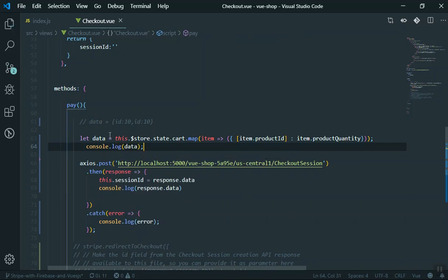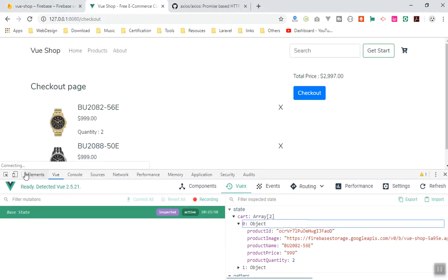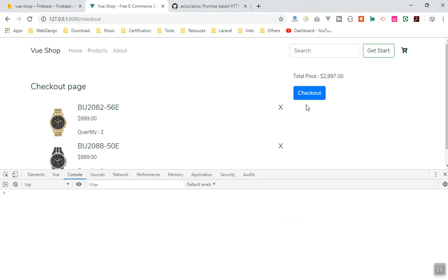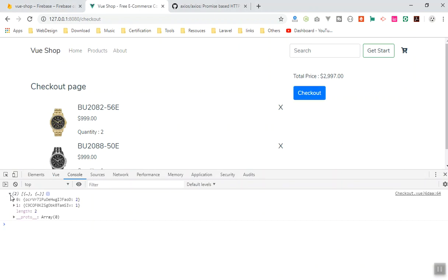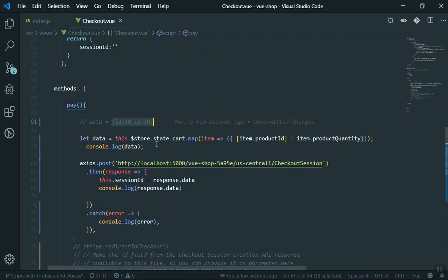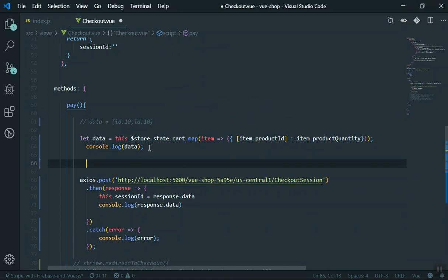It will assign it to `data` for us. Now let's console.log the data and see how it works — is this similar to what we want? I come here, and this will not run unless we click checkout. I click on checkout, and this is what we have. But this is not quite what we want, because this is an array — you can see the prototype is an array. I need an object, as I said at the beginning of the video.